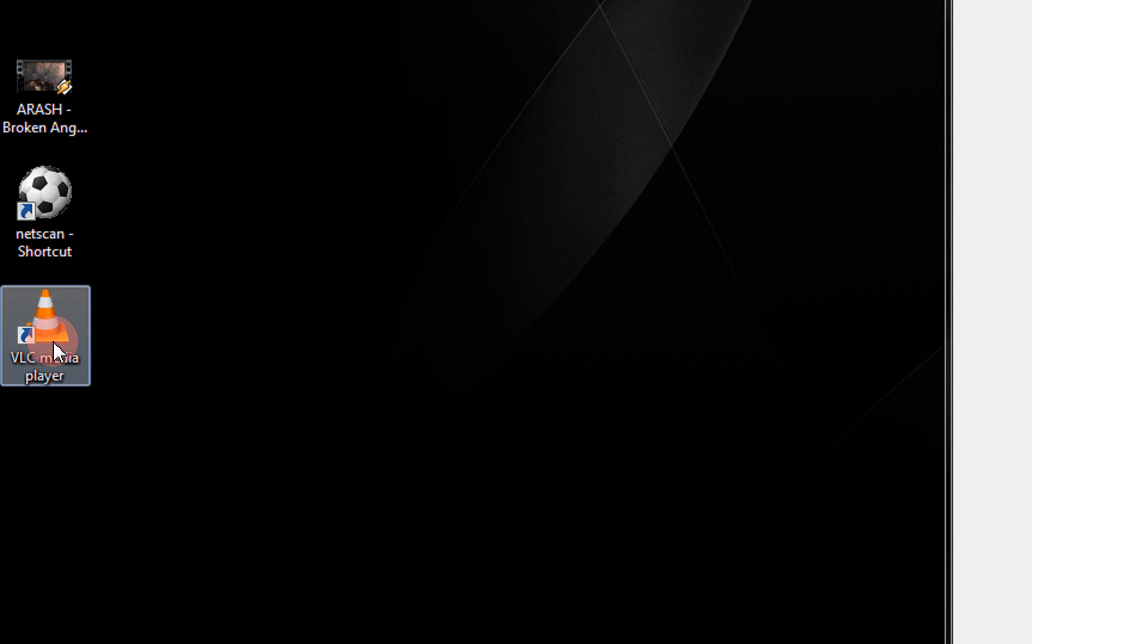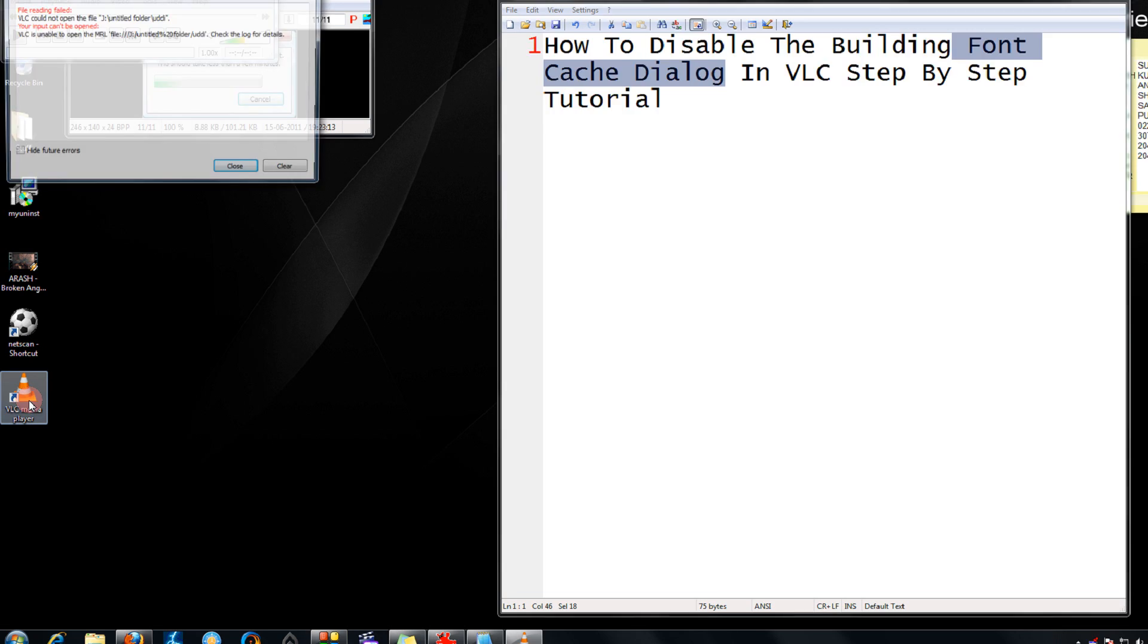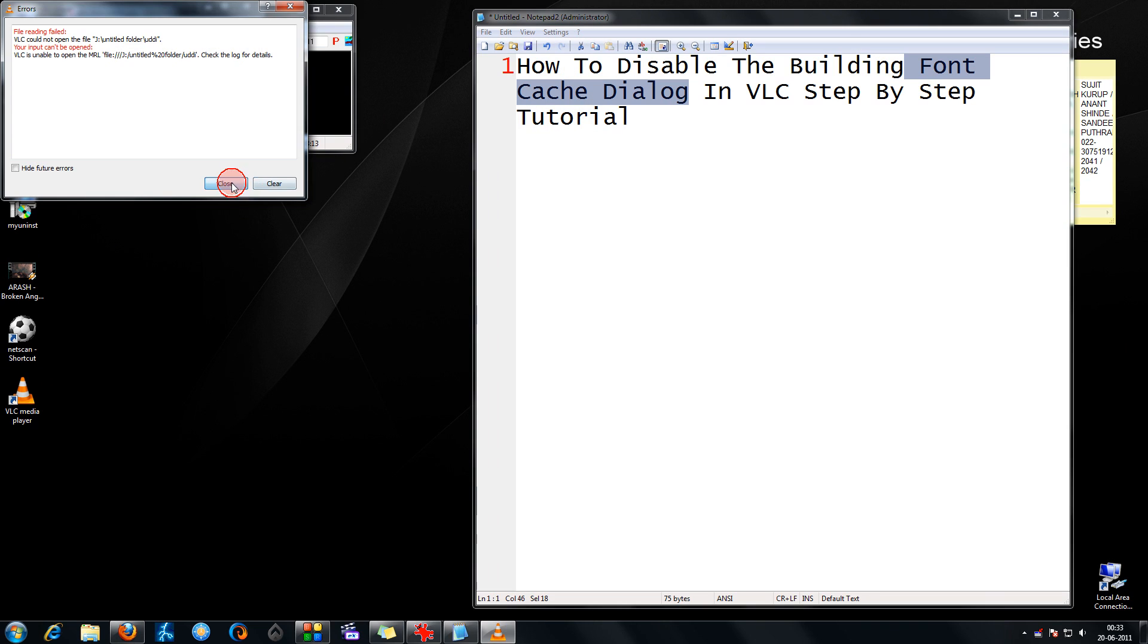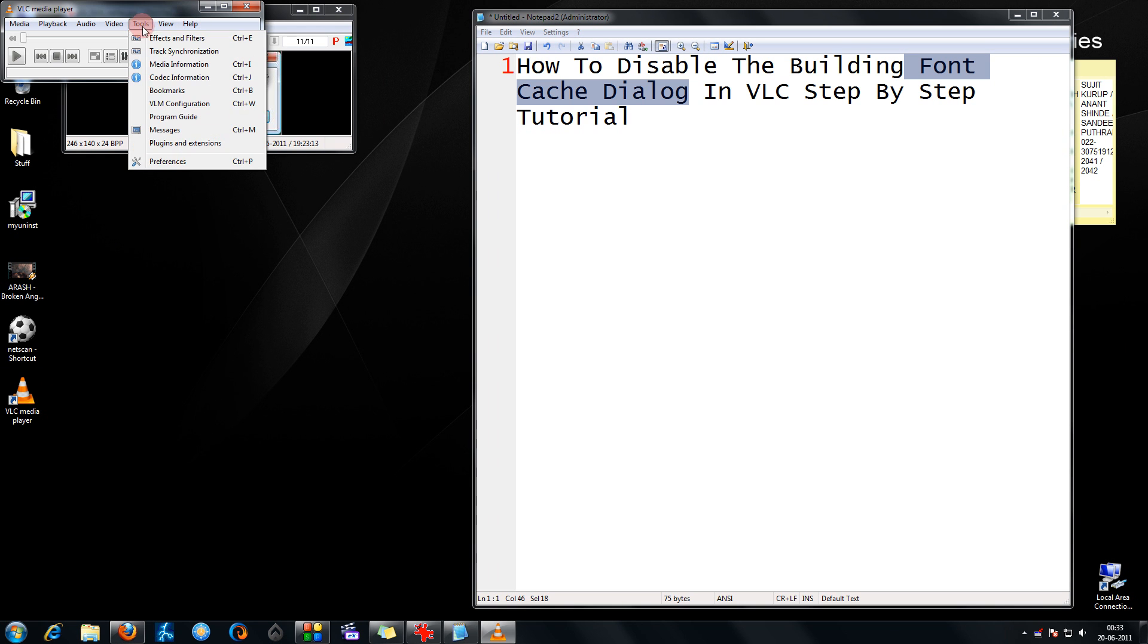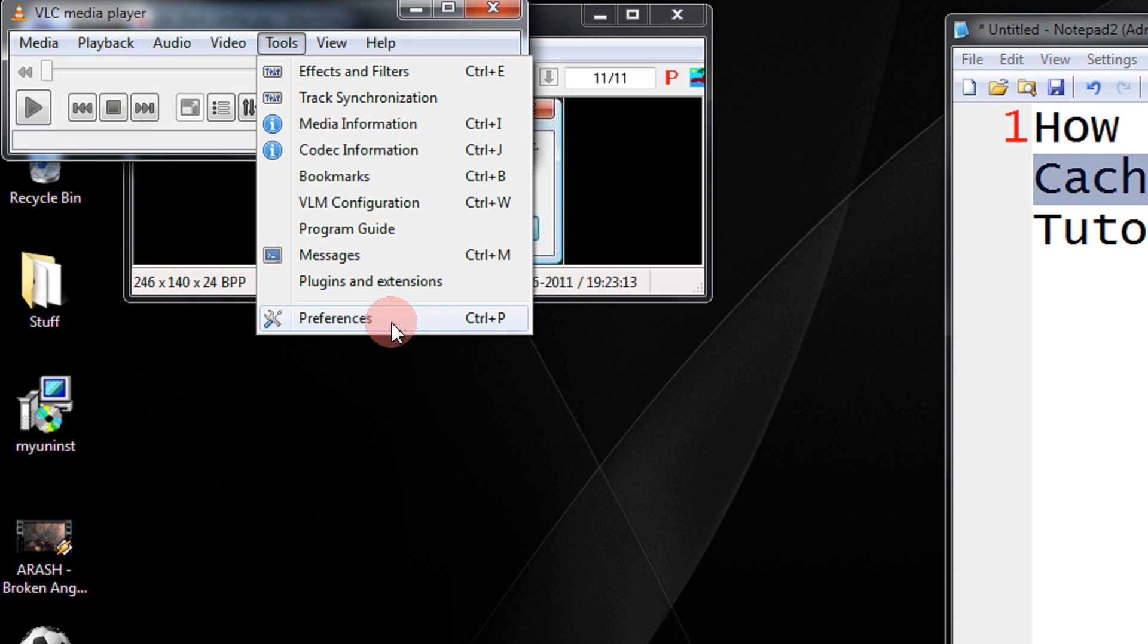Just start your VLC. Then click on Tools. Come to Preferences.